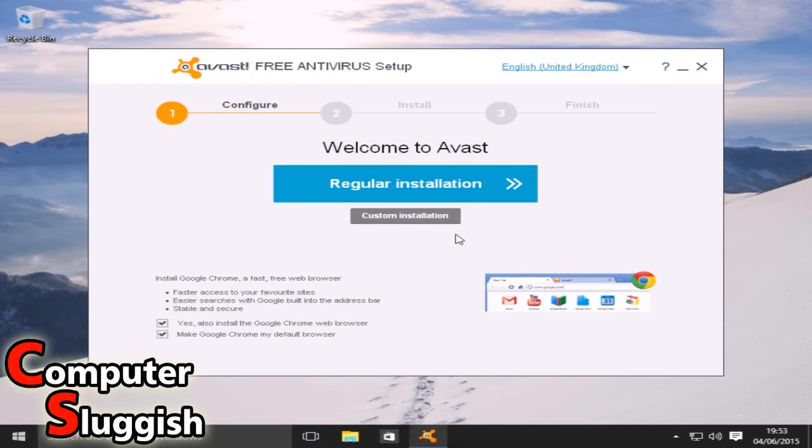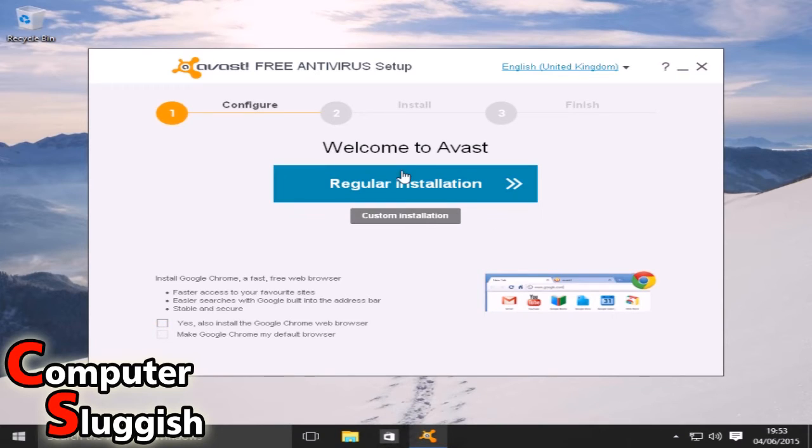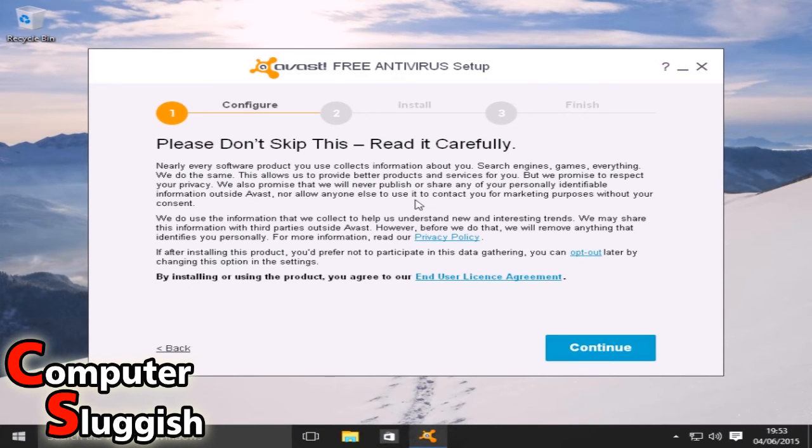We don't want to install Google Chrome so we're going to untick all that, and we're going to go regular installation. Continue.